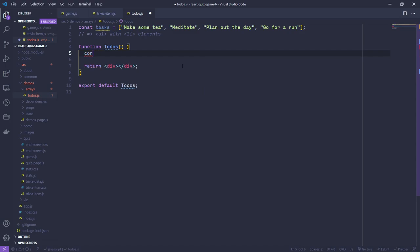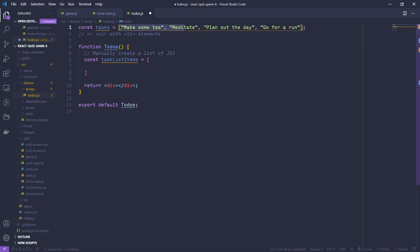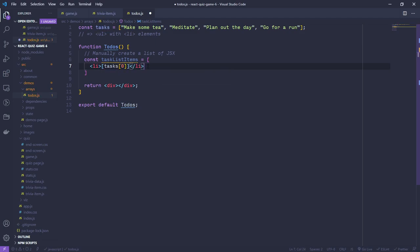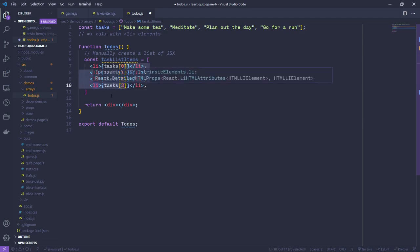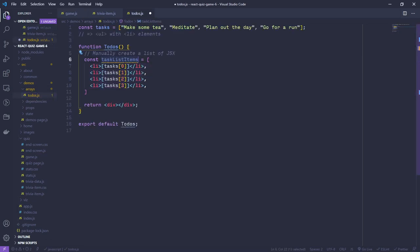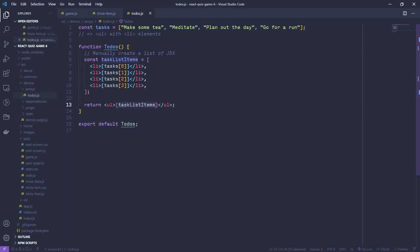We can manually create a list. I can create a list item and reach into the tasks array at index zero, and copy and paste this to grab each one. Just like we did in our game component where we created a variable with JSX in it, we can create an array that is built out of JSX. We can take this tasks list and create our ul, then insert that array directly onto the page.